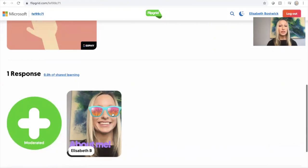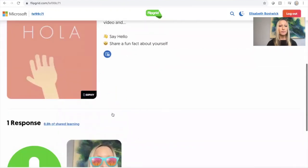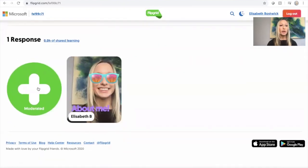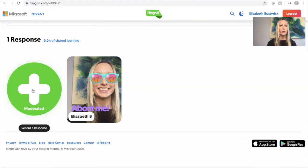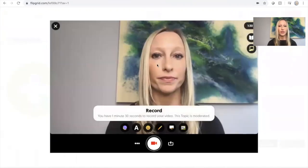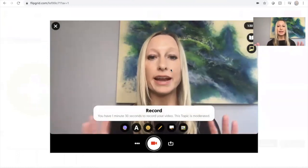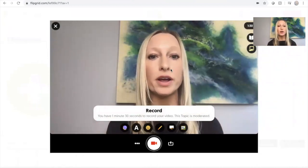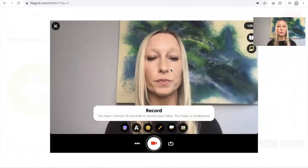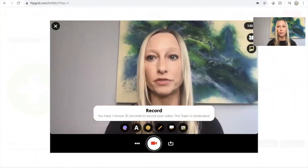So let's get started. We have the assignment here and what we do is we would click on this green circle with the white plus sign to record our response. So let's look at how we can record our own response. Okay, here we are and we want to make sure that we enable our camera and our microphone to be able to record any videos within Flipgrid.